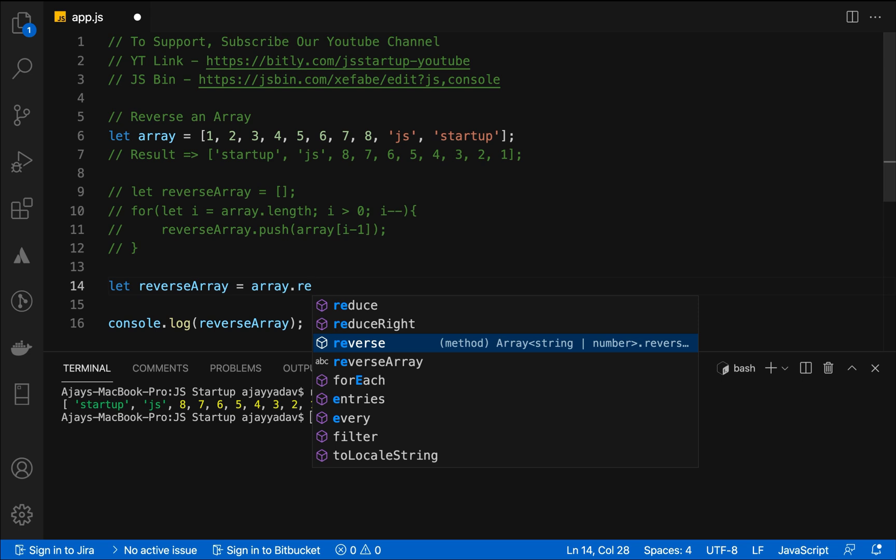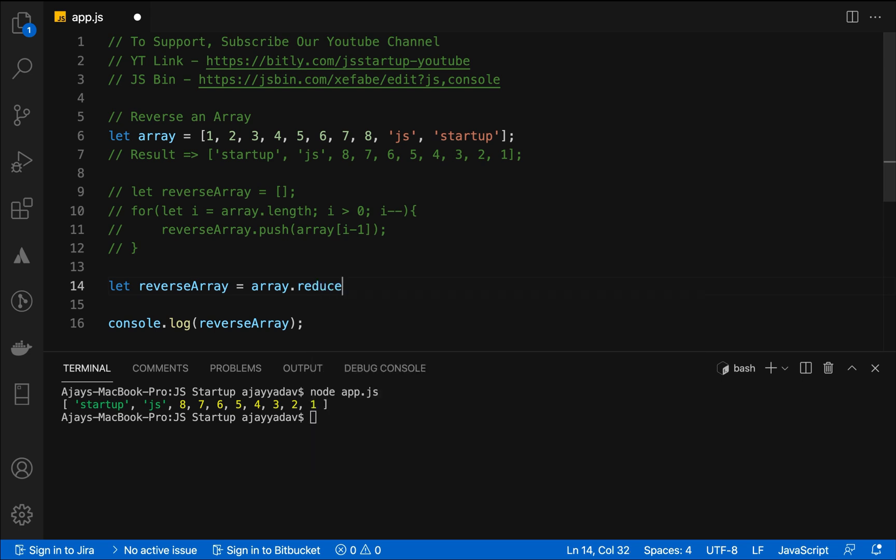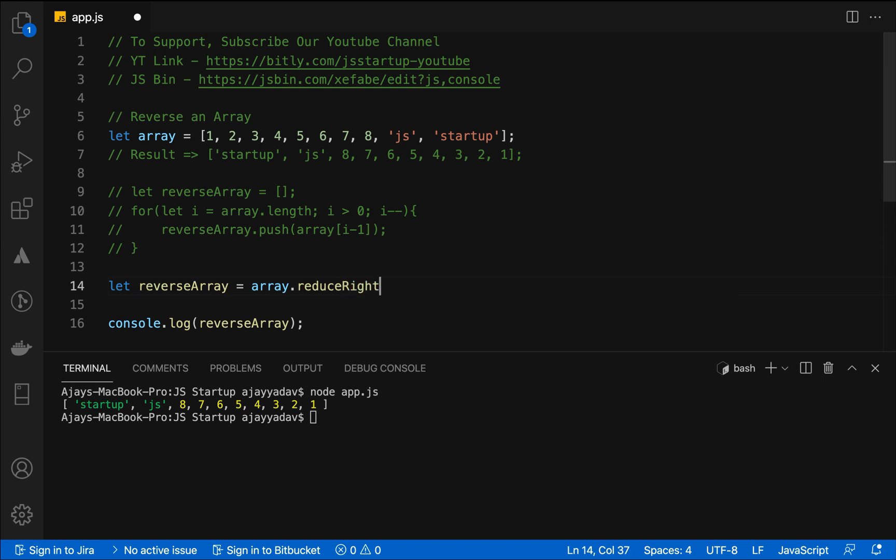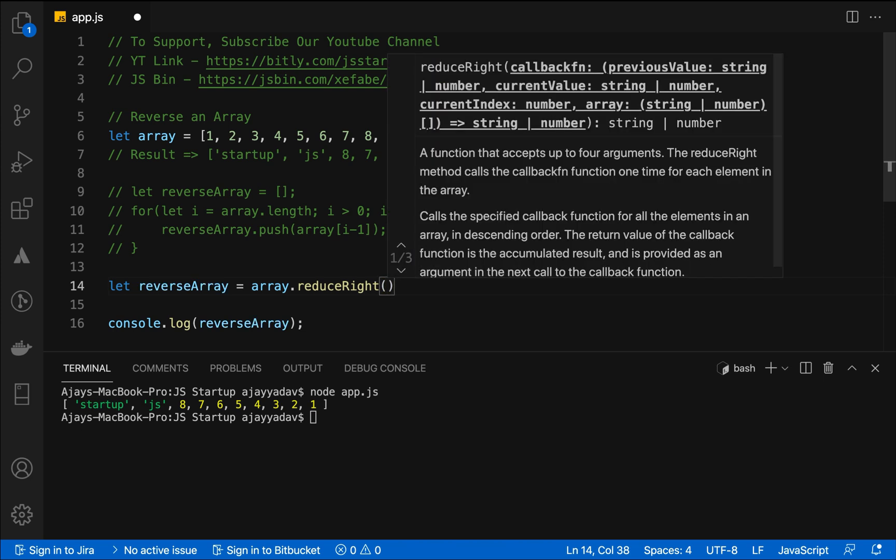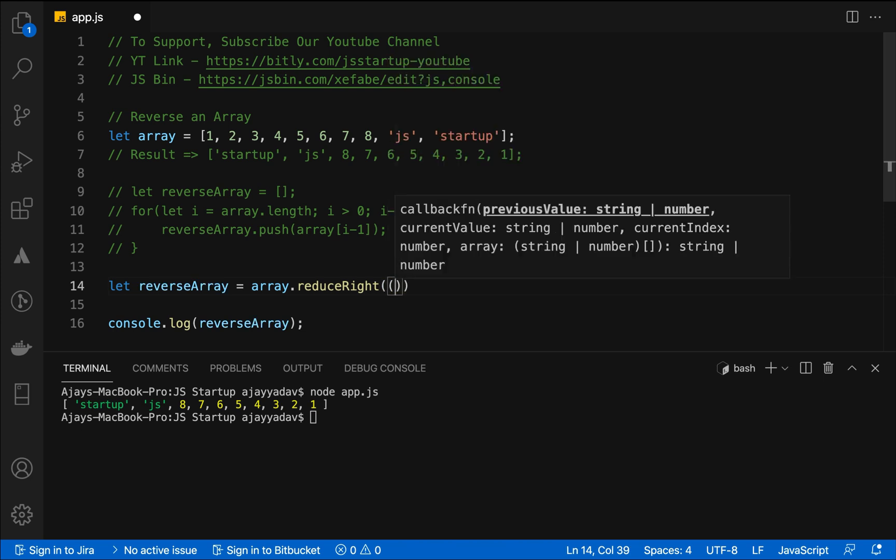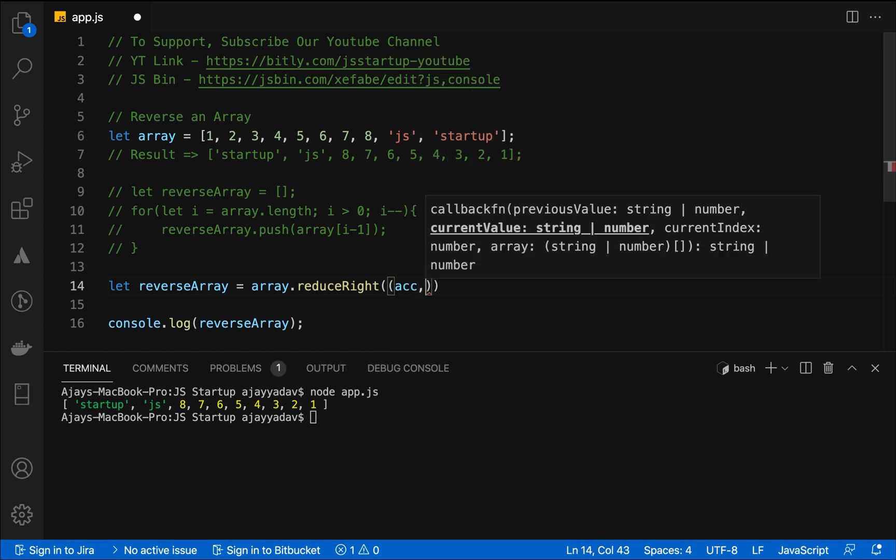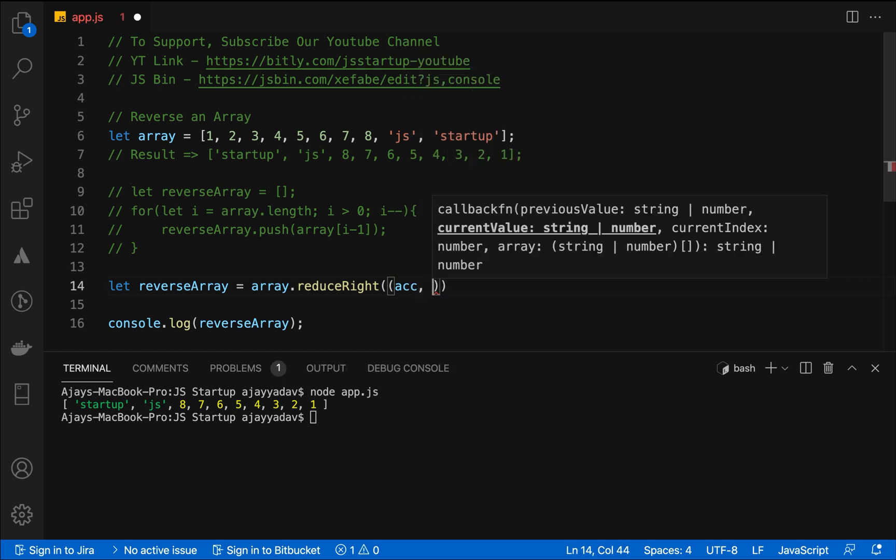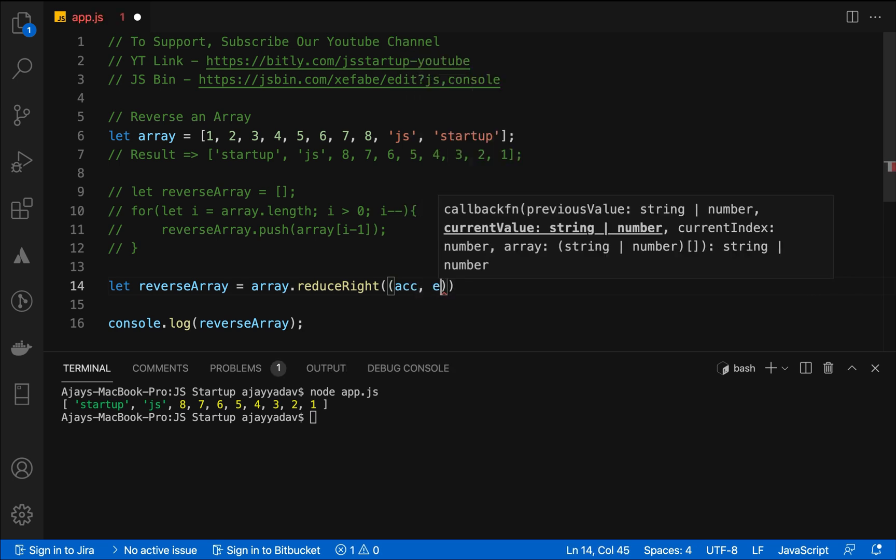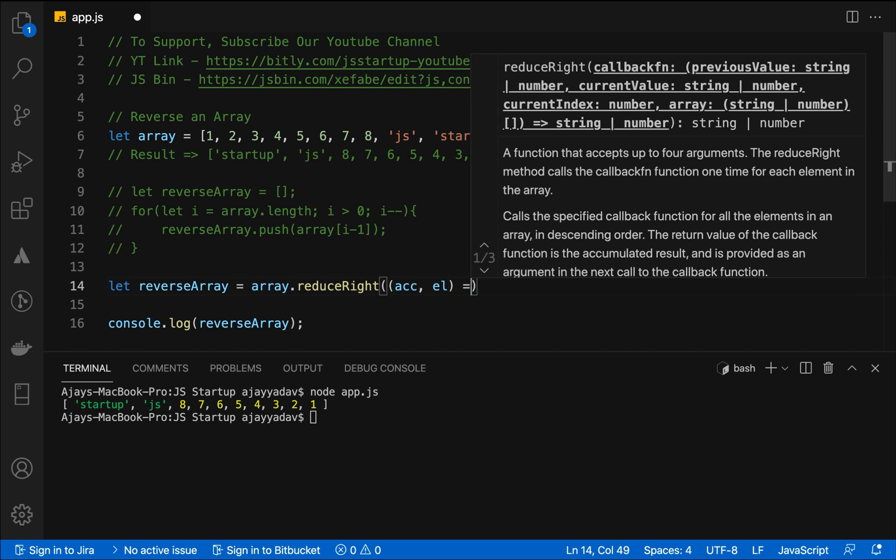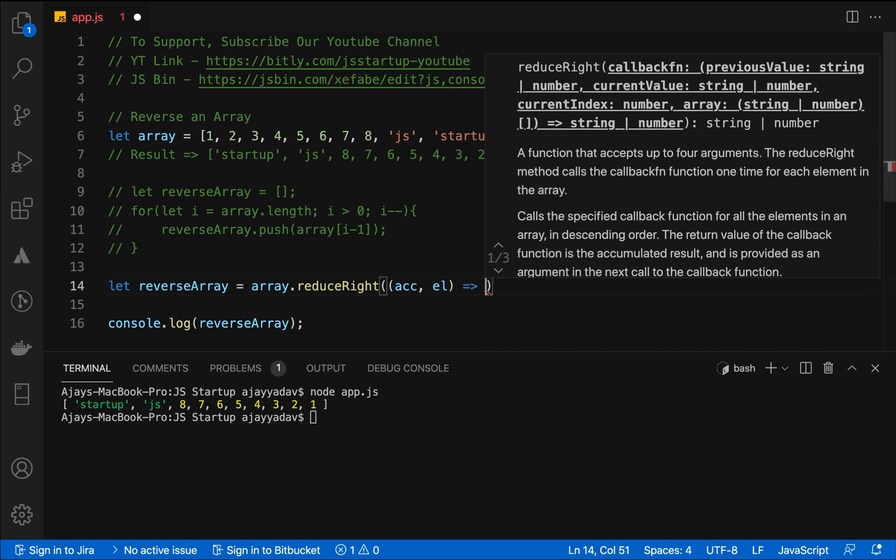What is reduceRight? As we know that when we are using array.map, filter, forEach, they are all iterating an array from left to right, from index zero to the last index. But it's not the case with reduceRight. It starts iterating from the end of the array, from startup to number one.